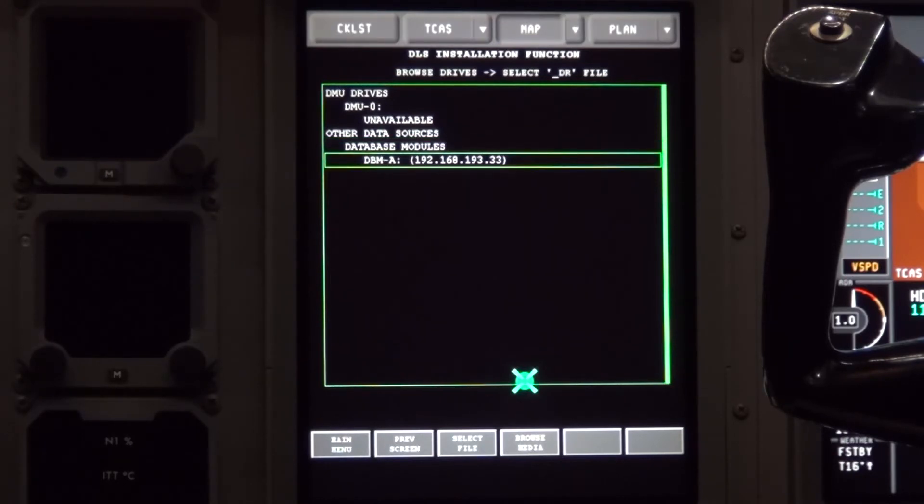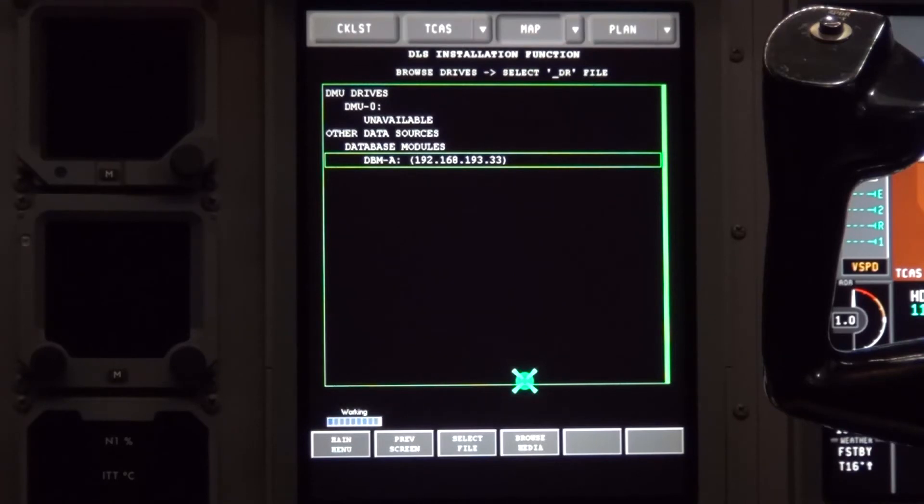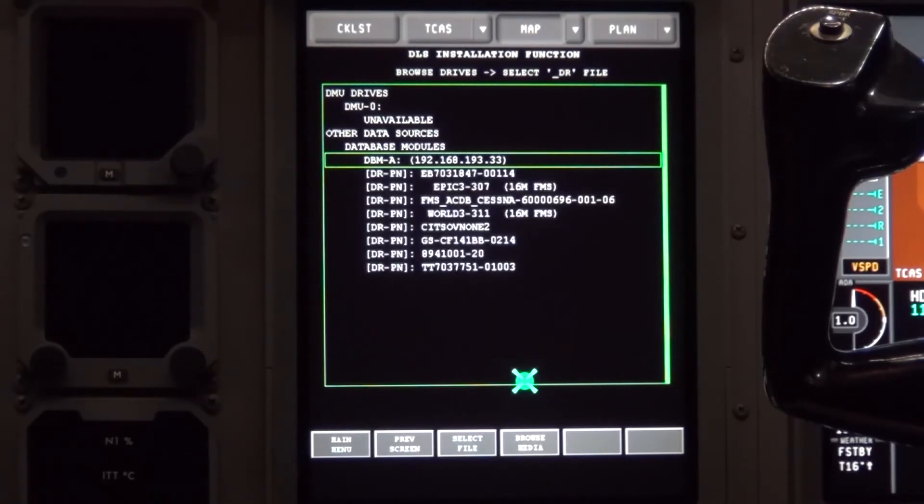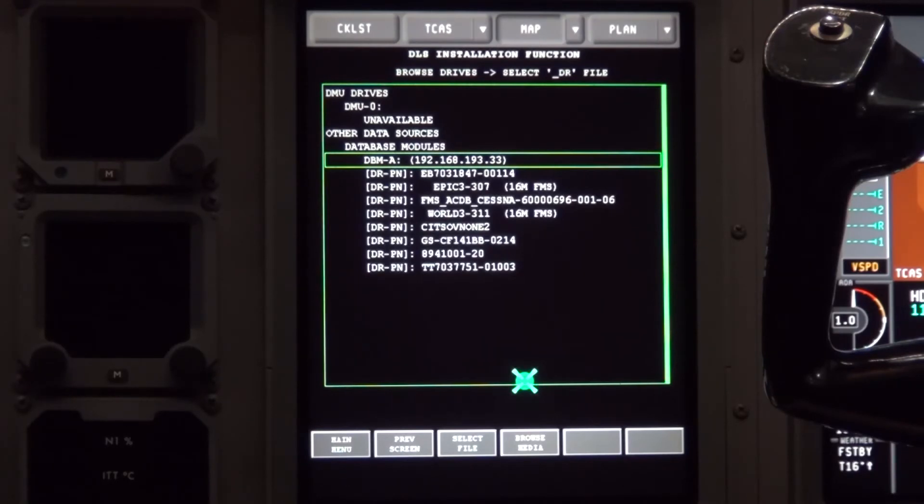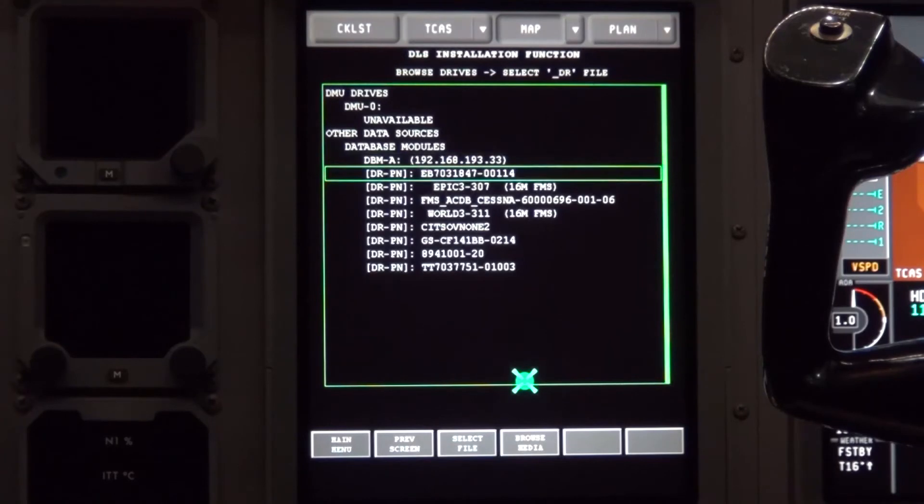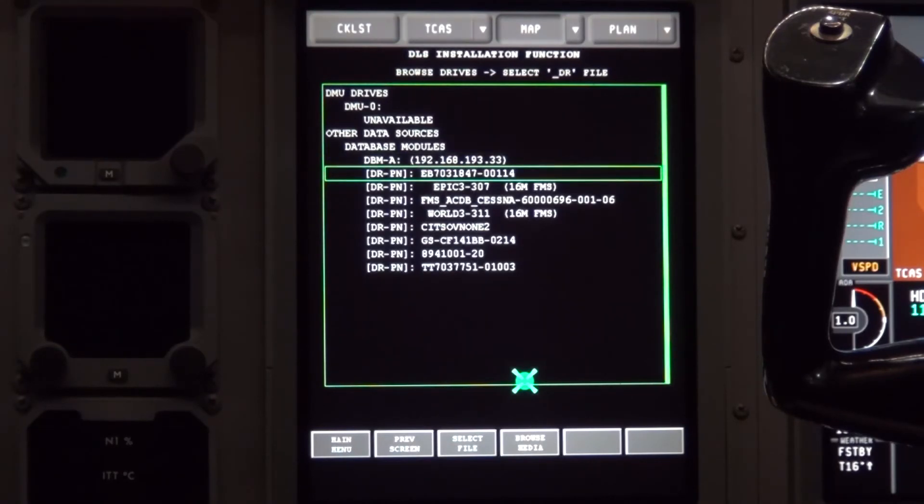Scroll down to it with the tuning knob and click on it. You will get a working bar and this may take a couple minutes. Then you will get a list of available software. Scroll down to the Echo Bravo 703 number. This number could be different depending on the software level installed on the aircraft.